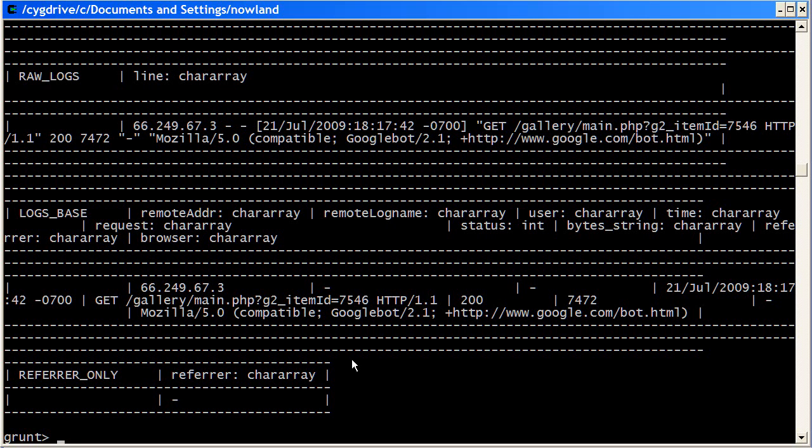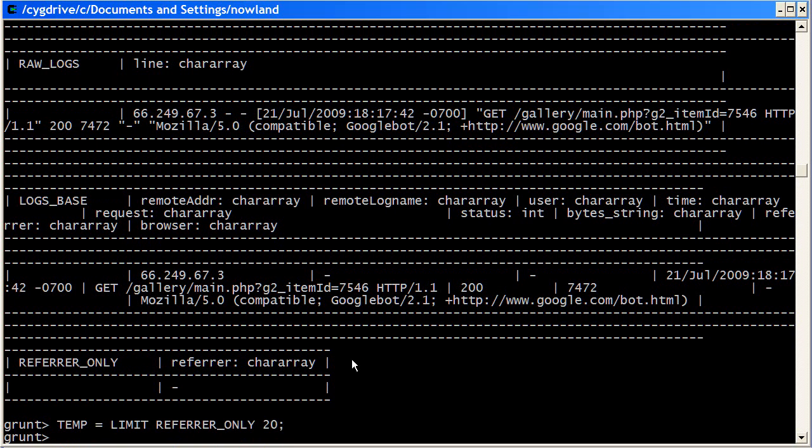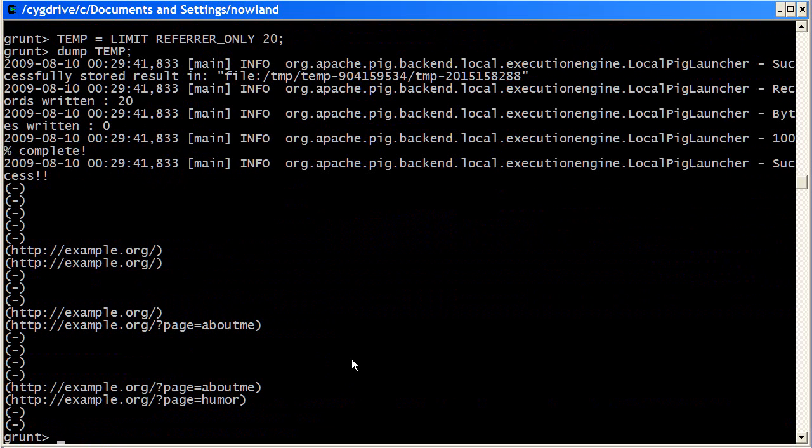And the way you use limit is you use limit with dump. So first of all, I want to limit referrer only to only return the first 20 lines of data. Then I use the dump command to just straight out dump every single line within it. So this is a bad thing to do if there's thousands of lines in there. Because we've limited it to 20 lines, it'll display pretty quick. And now we're seeing the referrer URLs.